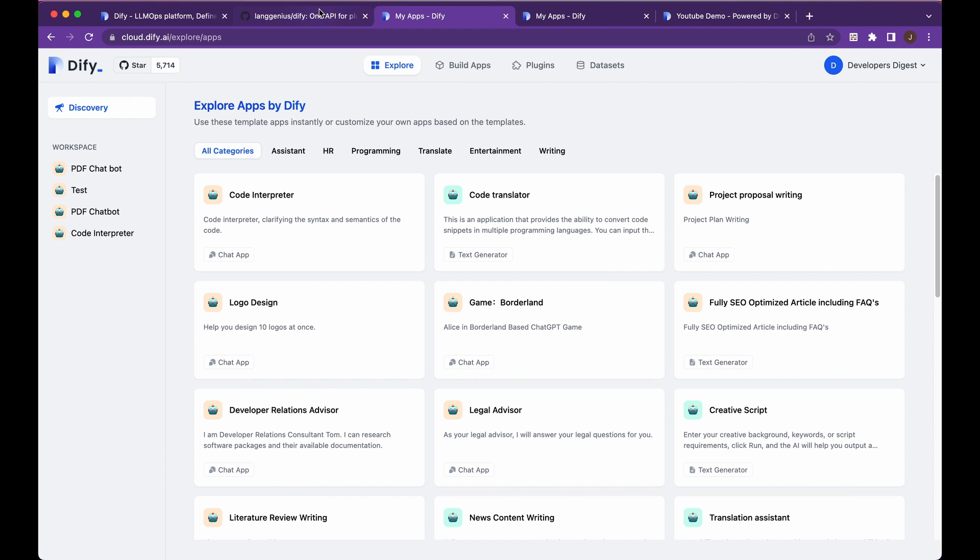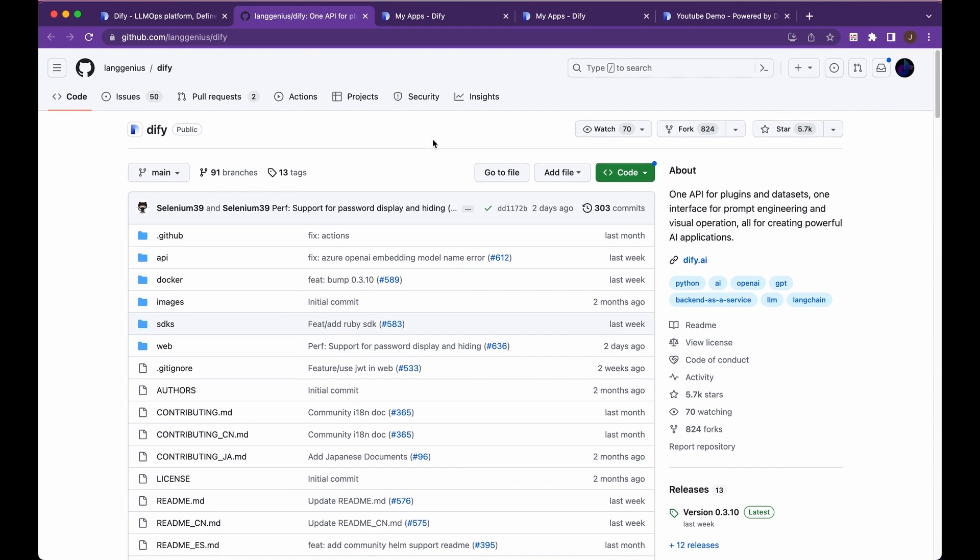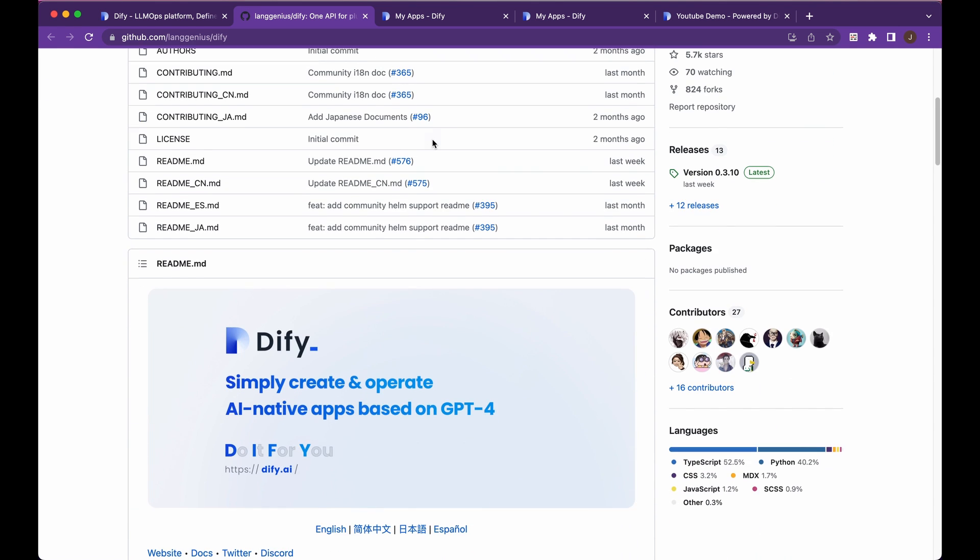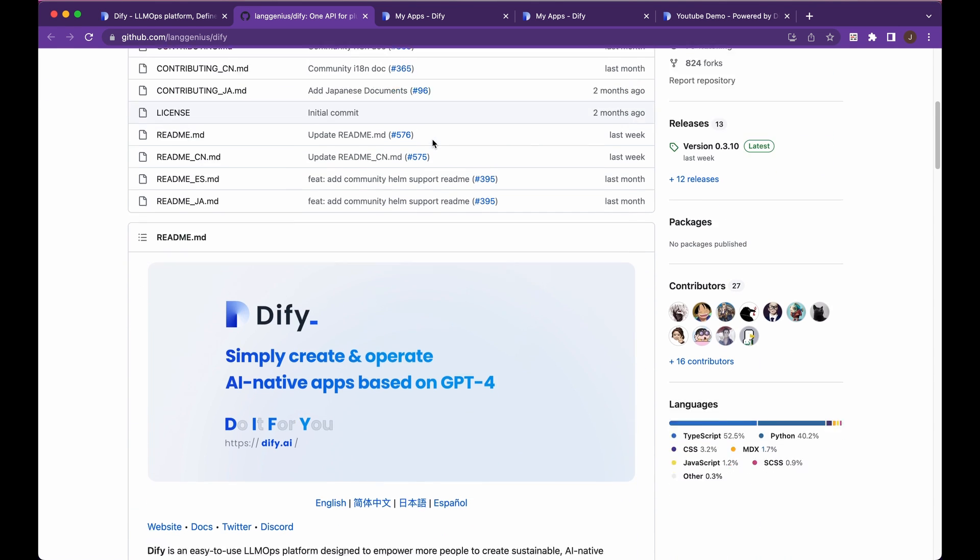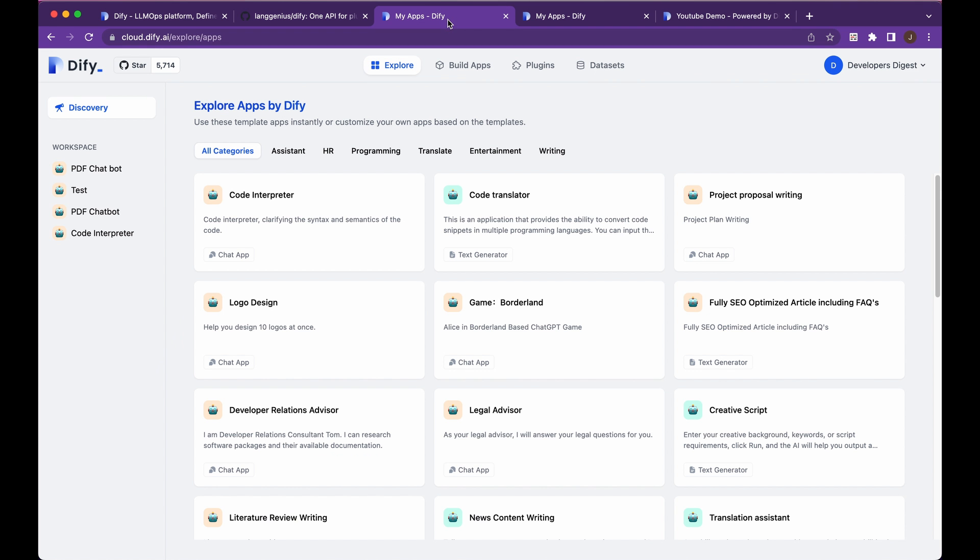And now because it's open source, you'll be able to go ahead and change this and tweak it as you see fit. Now, the thing with Diffy, you can go ahead and look at their license. It basically gives you the ability to use this more or less however you see fit, so long as you're not competing on their core service.